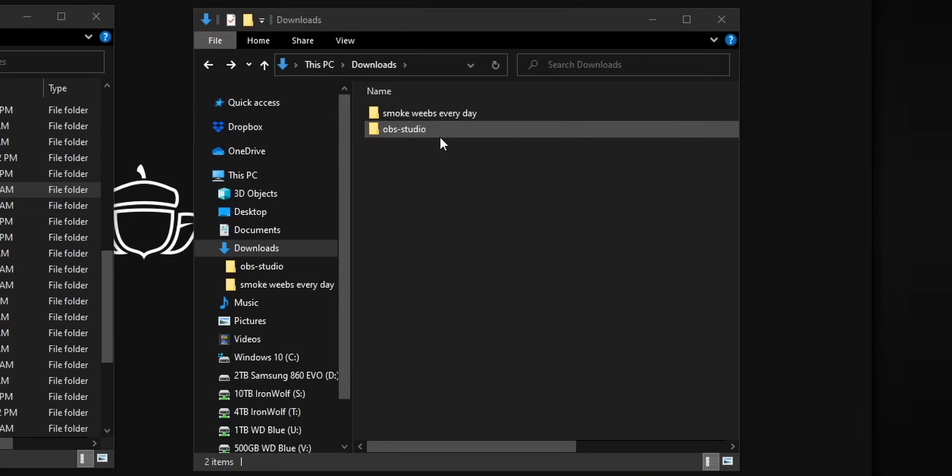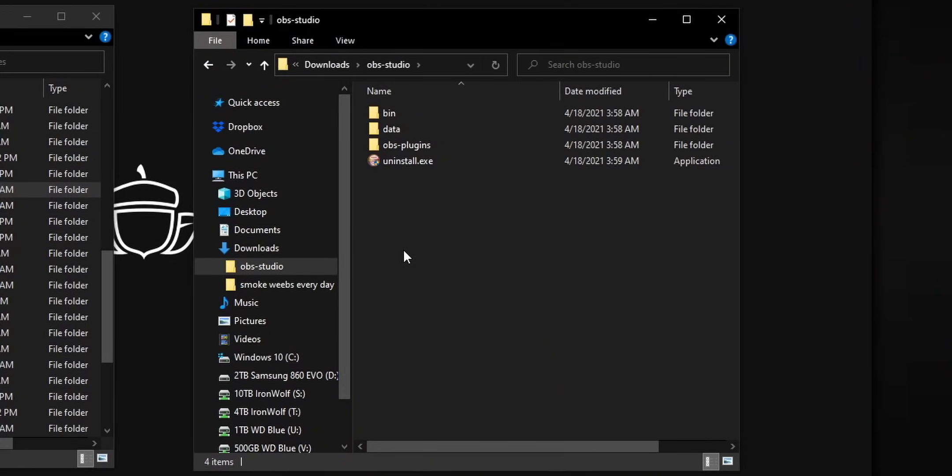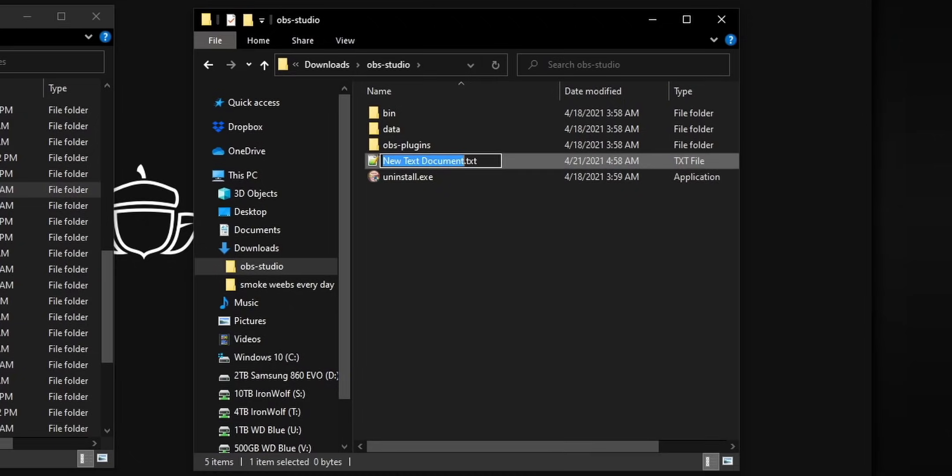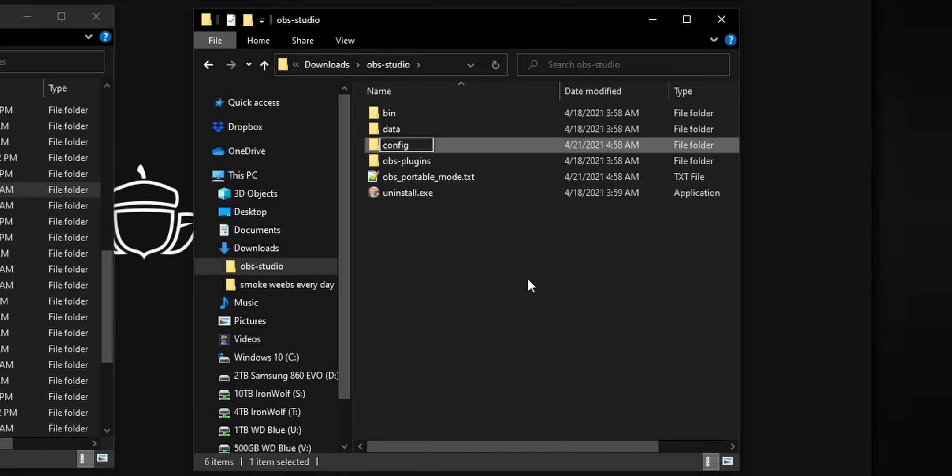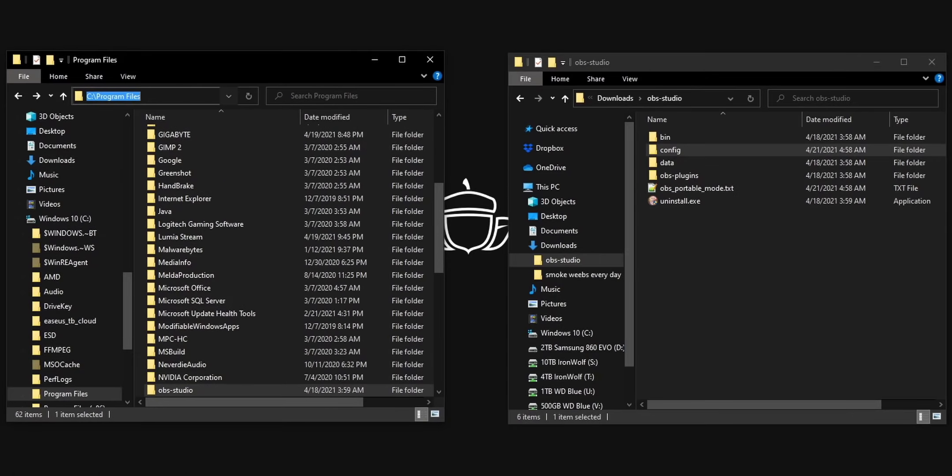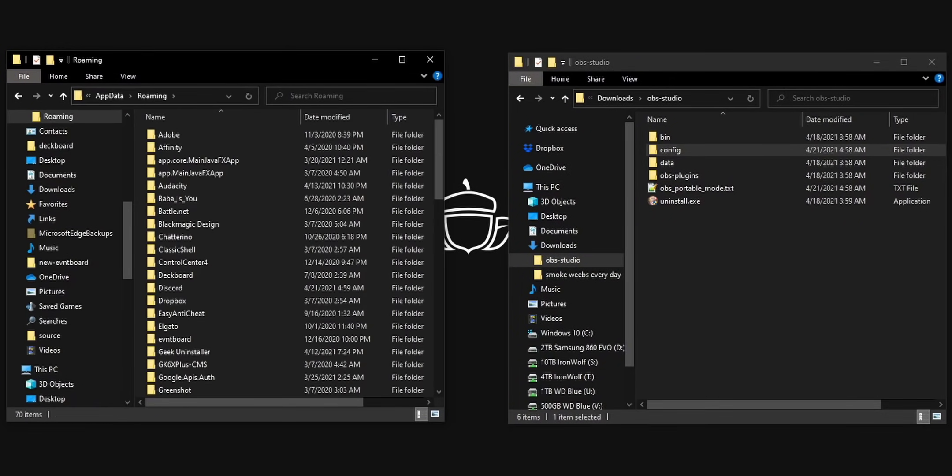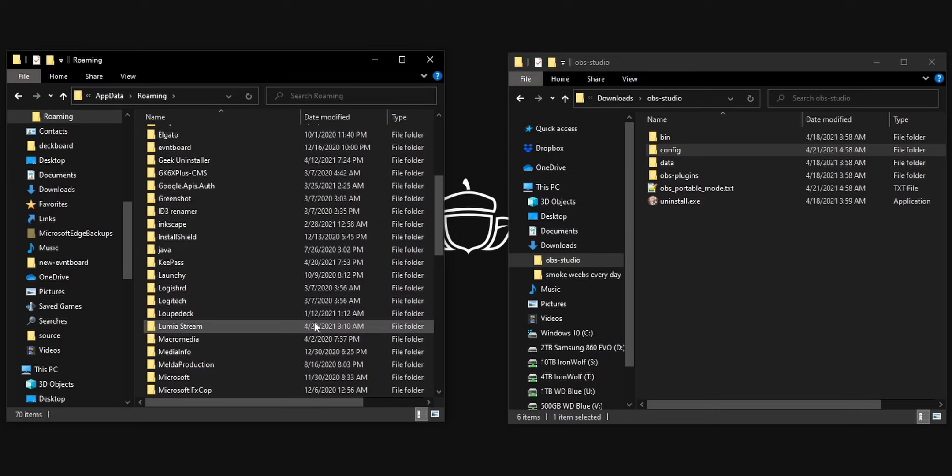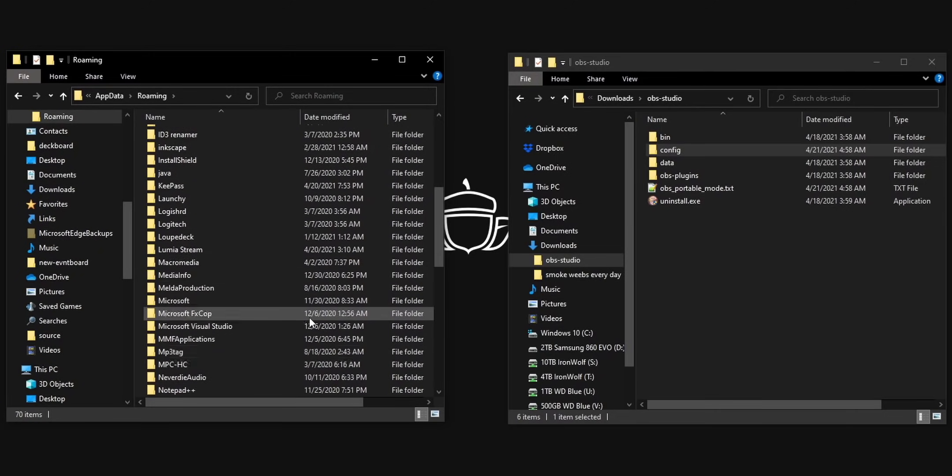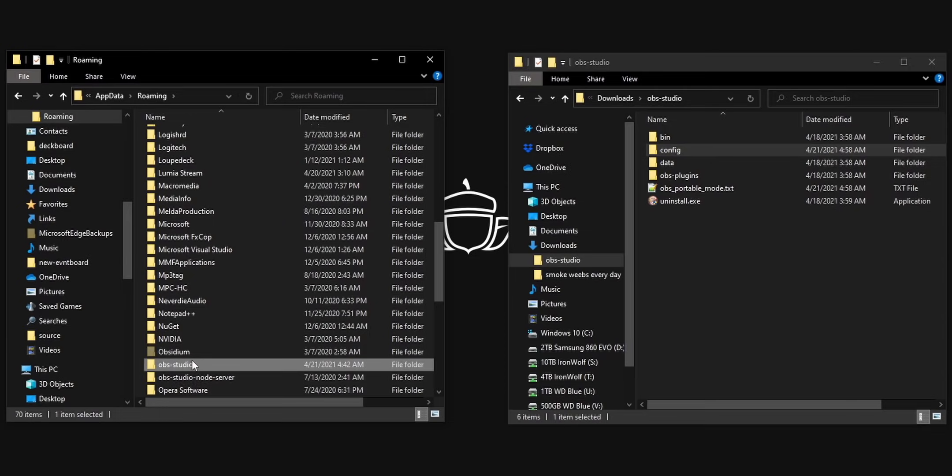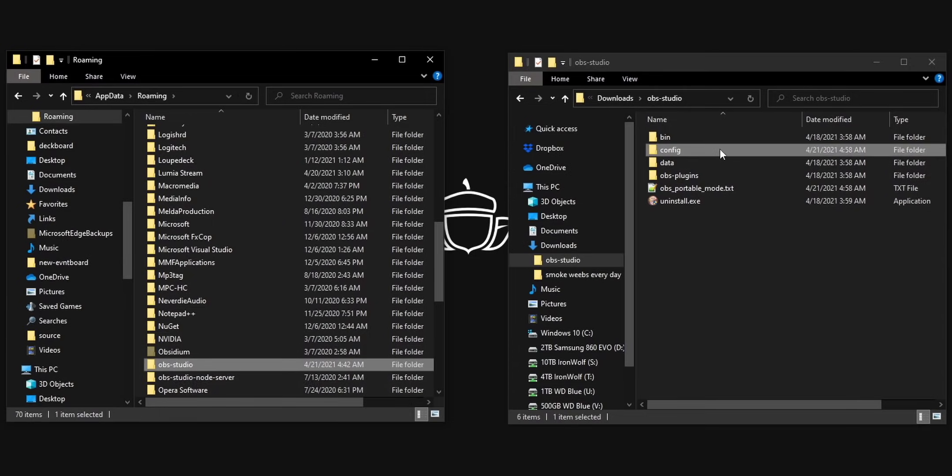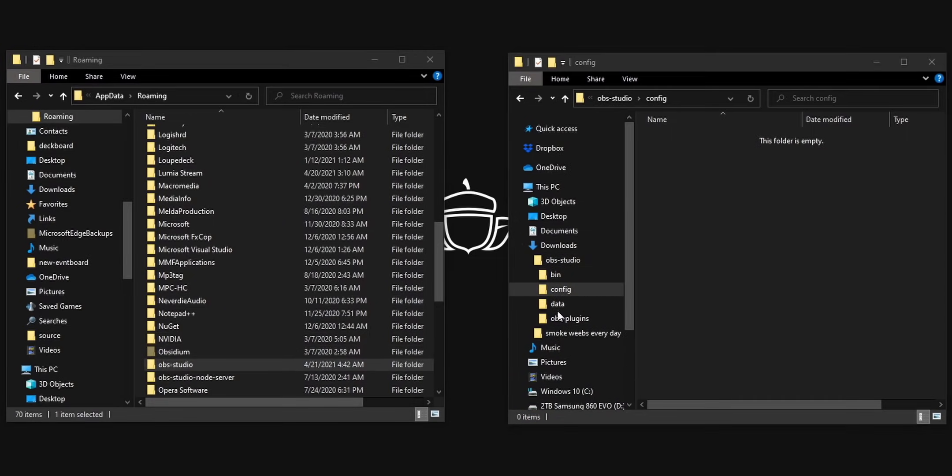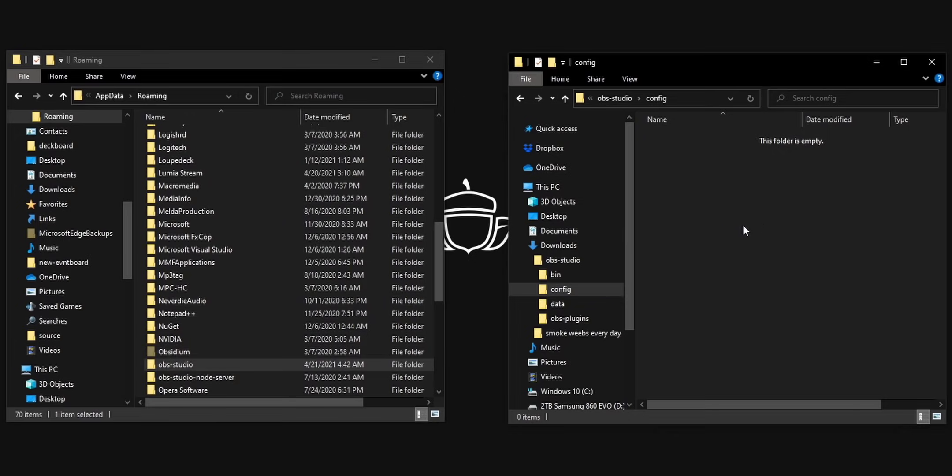So here's what we're going to do first create that OBS portable mode text file, like we did earlier, and also create a empty config folder in your existing OBS folder, then navigate to the app data folder roaming. And then inside, you should see a folder that's labeled OBS dash studio. This is where your existing OBS settings reside. So you're going to want to copy this folder. And then inside that config folder that you created earlier, paste the OBS studio folder into that.